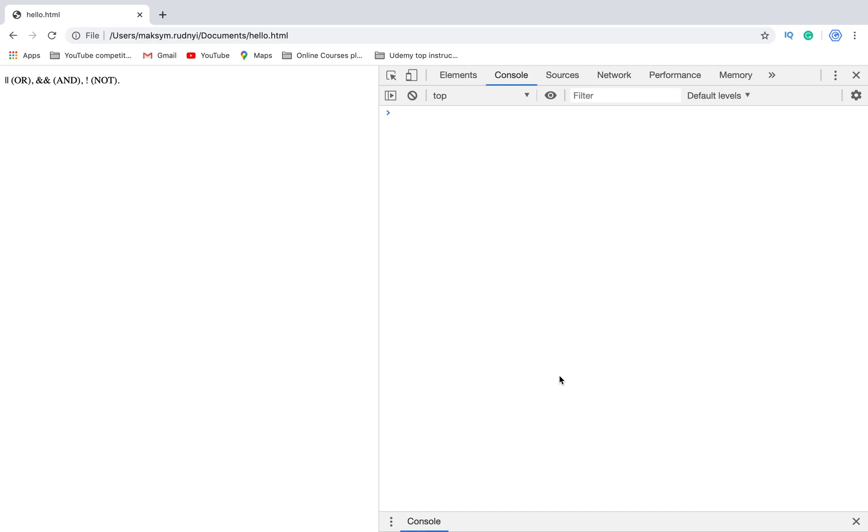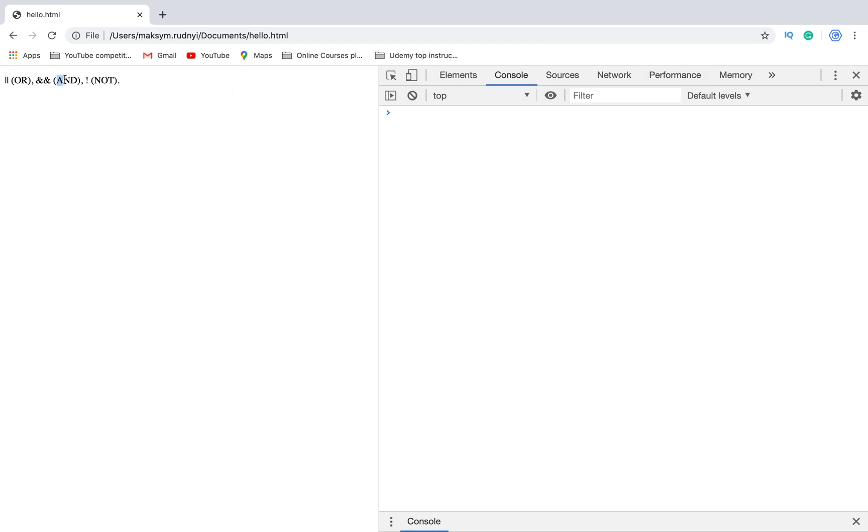In JavaScript we have three logical operators: OR, AND, and NOT. They are represented by special characters. For OR we use two vertical lines, for AND we use two ampersands, and for NOT we use an exclamation sign. In JavaScript, we cannot use letters like 'and', 'not', or 'or', just these characters.